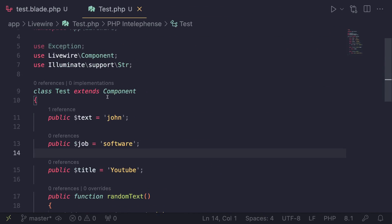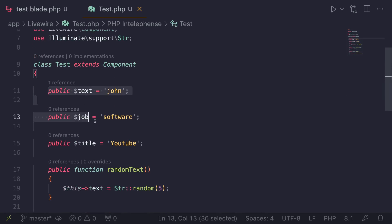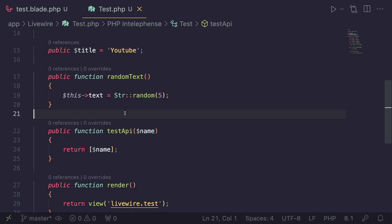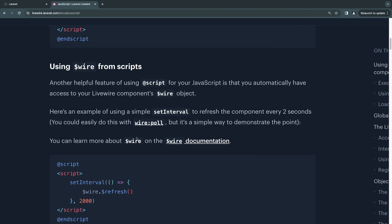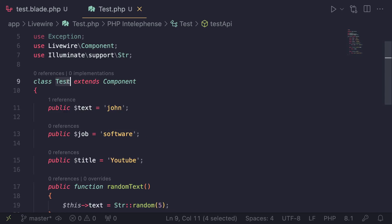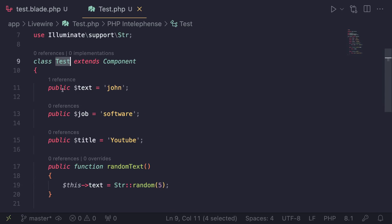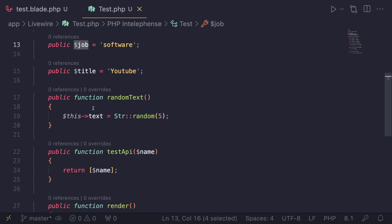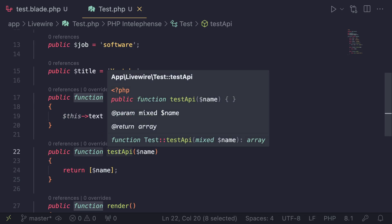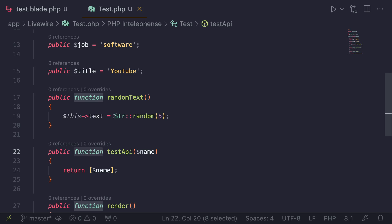I'm over here on my text editor and I have a simple component named 'test'. It has nothing really complicated in it. I have a couple of public properties and then two simple methods. Basically, $wire would be the JavaScript version of this PHP code for your frontend. It's only going to have the public aspects of your test component — all your public properties, all your public methods. From your JavaScript side, you're going to be able to access them, read them, update them, and also call any of these methods and get a response from them.